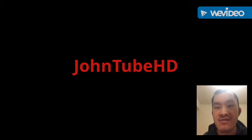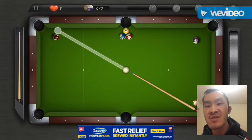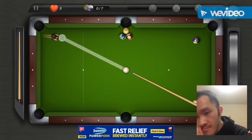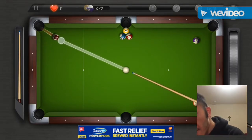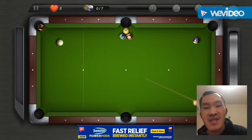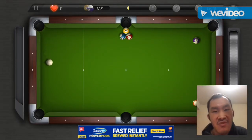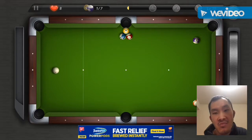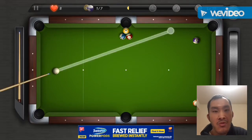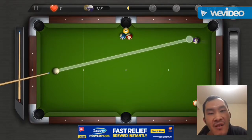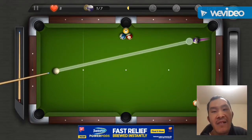Hello! Today I'm back with another gaming video. Today I'm going to play this one — pulling it up from my iPhone.